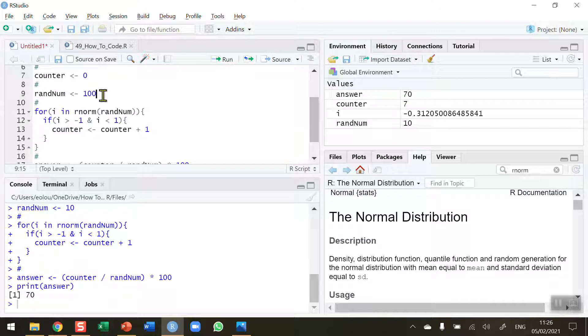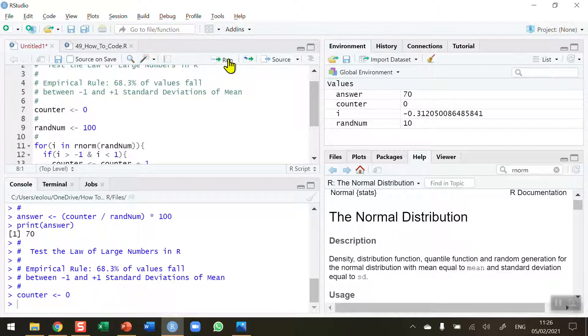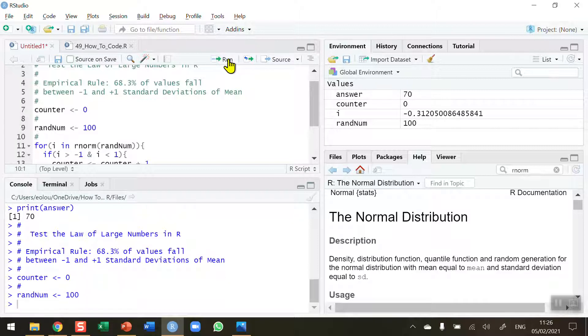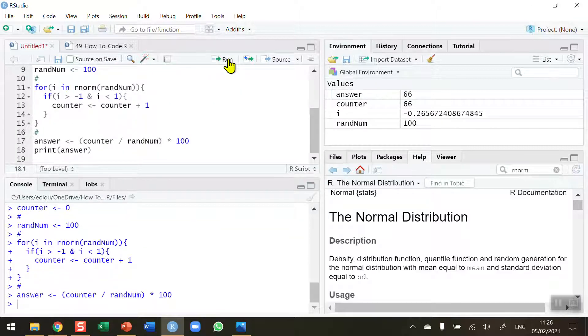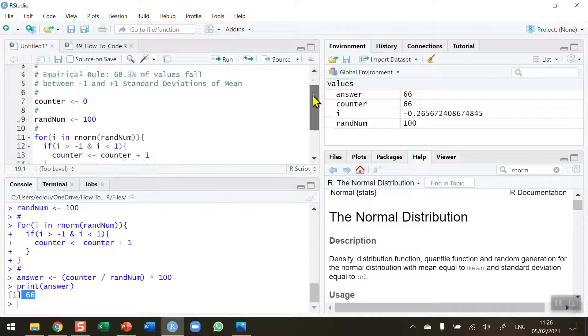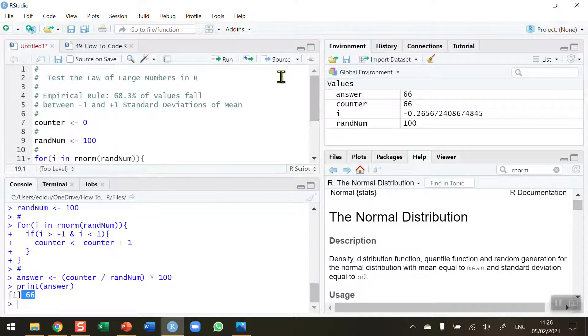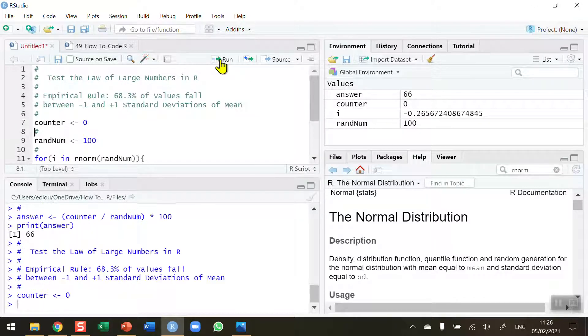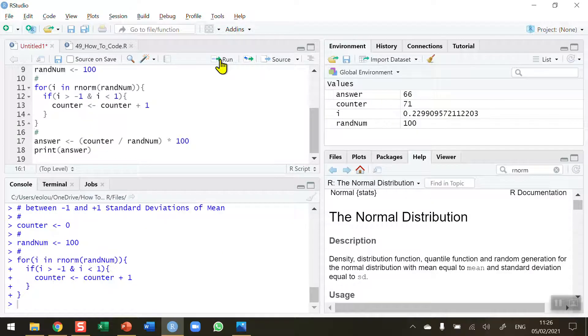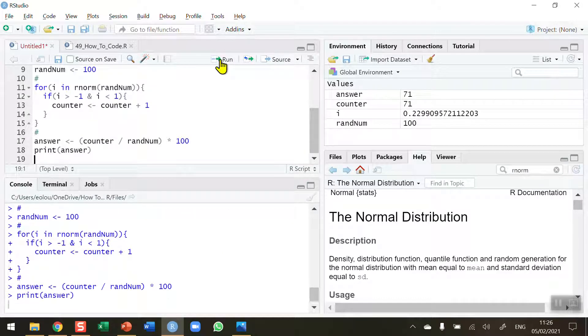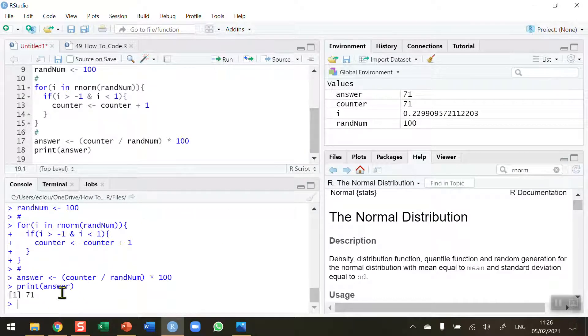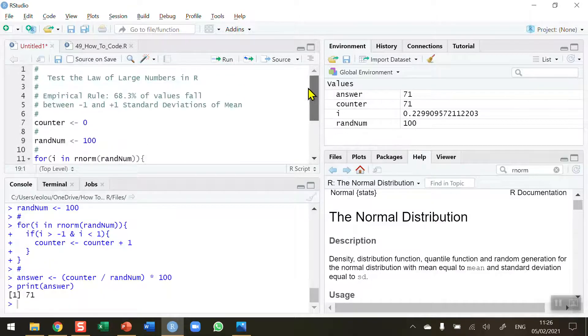Let me change the random number value now to 100, so my number is now getting bigger. I've re-initialized my counter, randnum becomes 100, run my loops, perform the calculation to convert it to a percentage, and display the answer. We're getting 66. Now 66 is closer to 68.3. Let's run it again, perform the loop, perform the calculation, print my result, and I'm getting 71. So these numbers are close enough to 68.3.